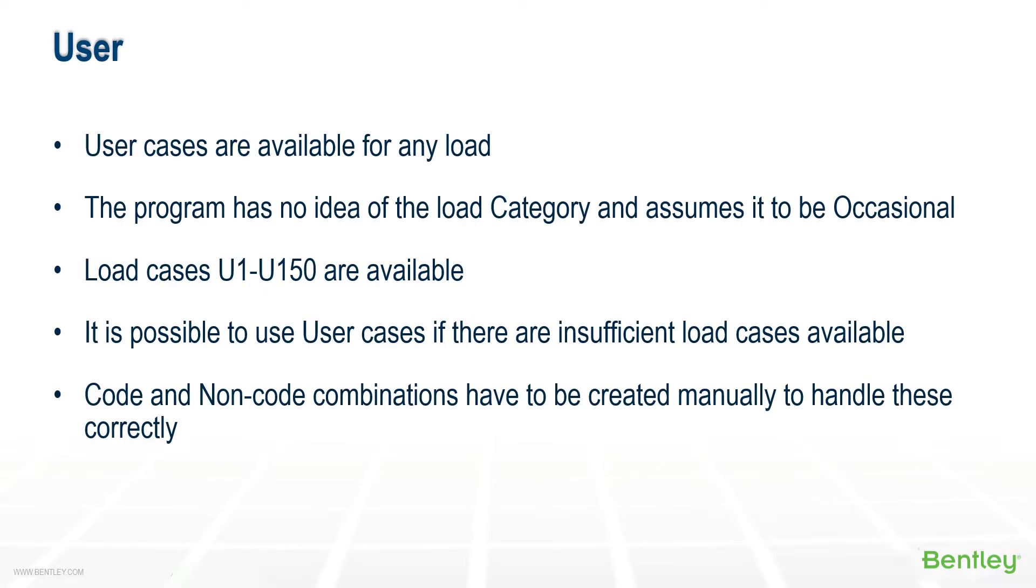User cases are available for any load. There are 150 user cases available. Keep in mind that the program has no idea of the load category for user cases, so it just assumes it to be occasional, and you need to be careful on how that's combined. It's possible to use user cases if there are insufficient load cases of other types available, and code and non-code combinations have to be created manually to handle these correctly.